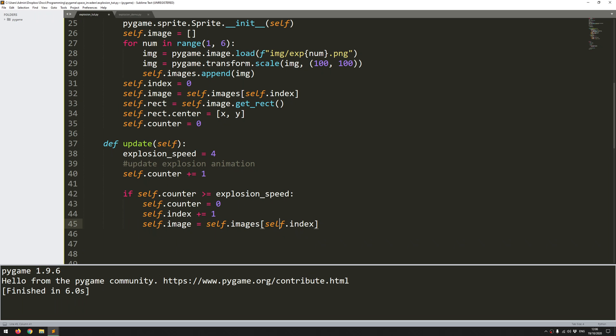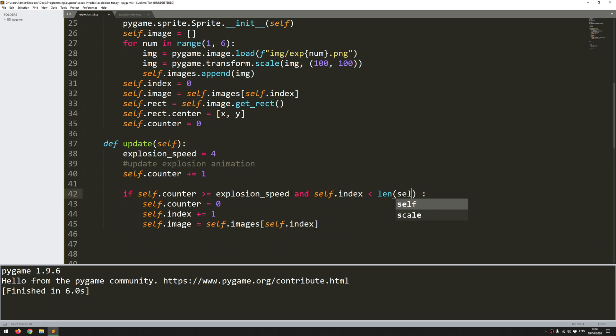The issue here is once I get to the end of the list it's going to throw an error because then I'm going to increase the counter, increase the index by one more, it's going to try and access an index that isn't actually within that list and it's going to give me an out of bounds error. So I need to add an extra condition here. And self.index is less than the length of that images list minus one because I'm adding one to it within the function.